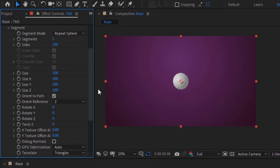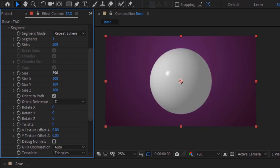Change size to 390. Also change rotate X to minus 90.